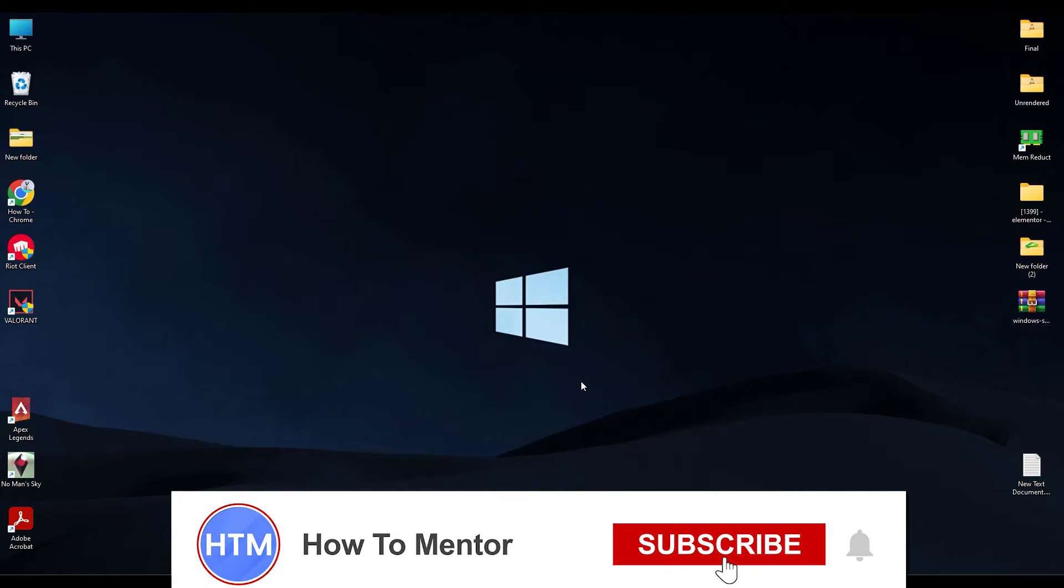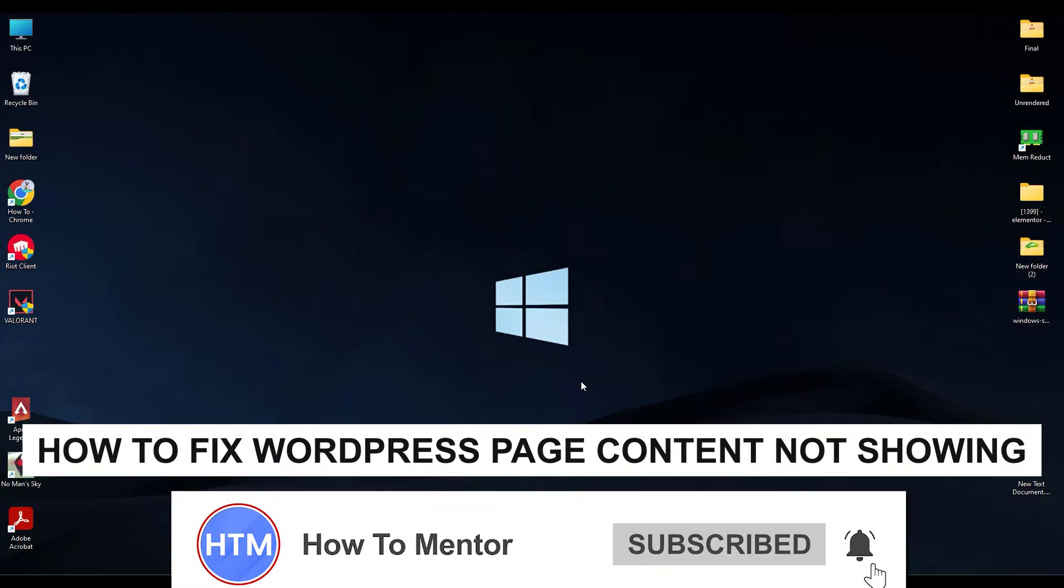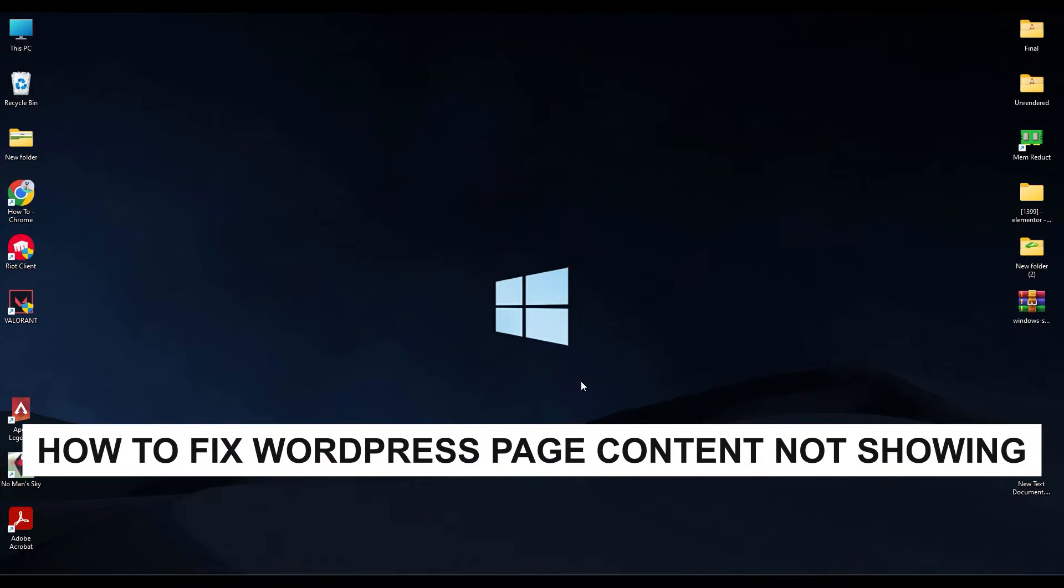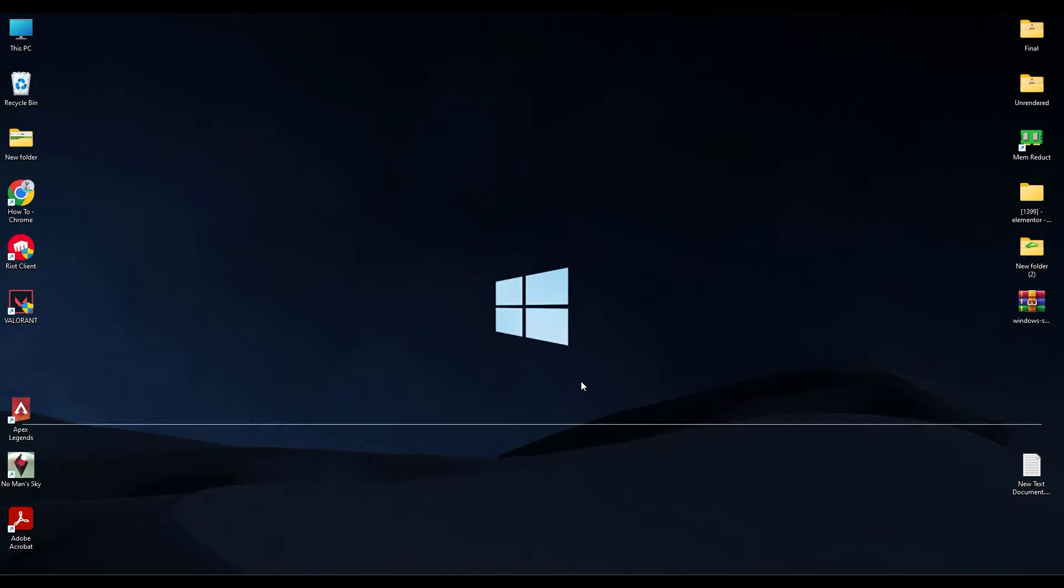Hello guys and welcome back to my channel. Today I'm going to show you how you can fix the issue with WordPress page content not showing.